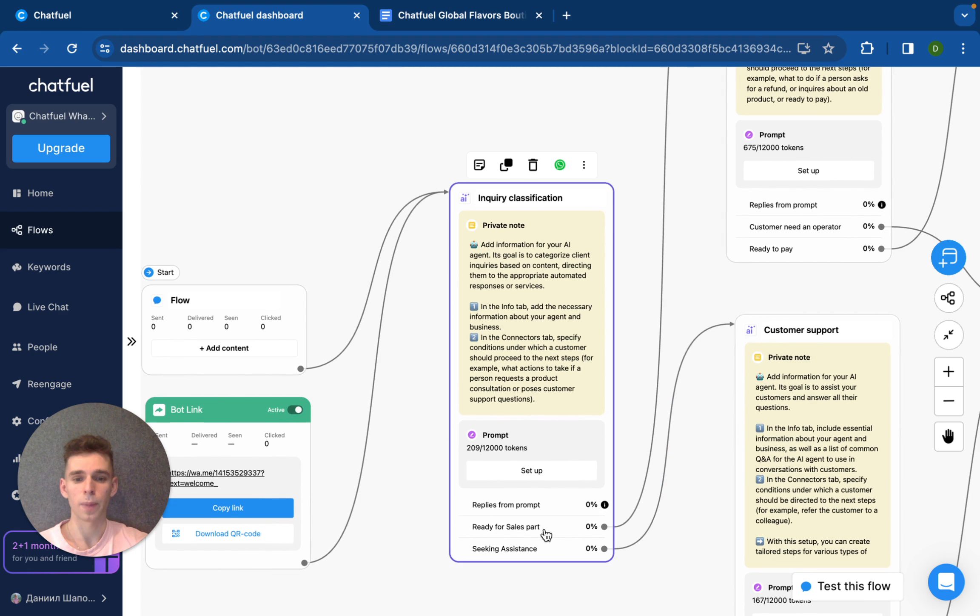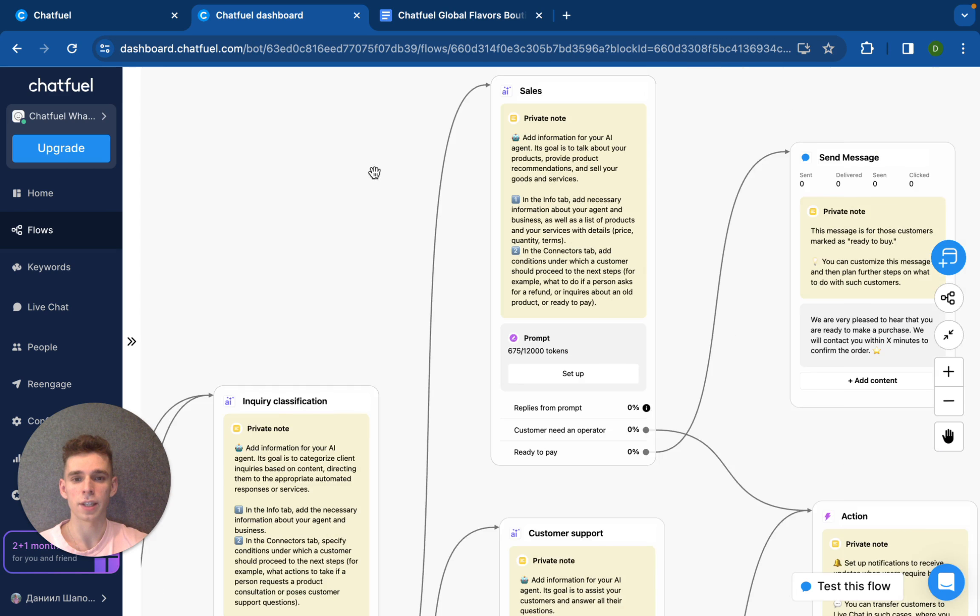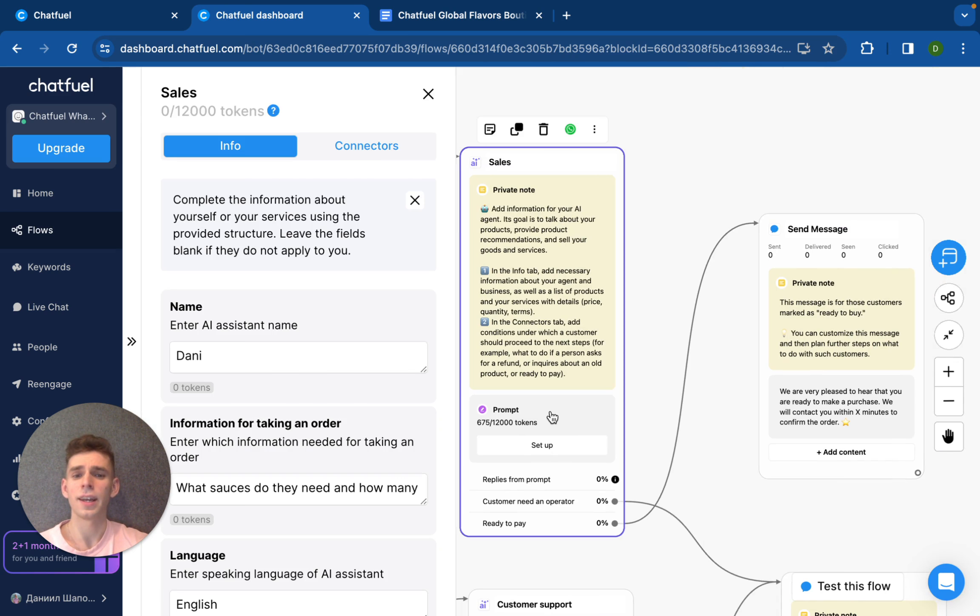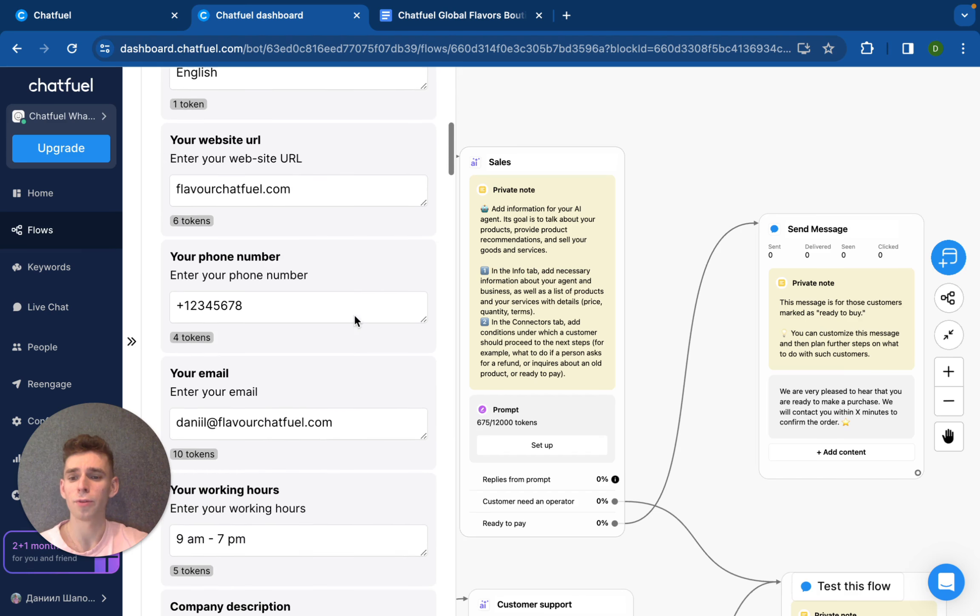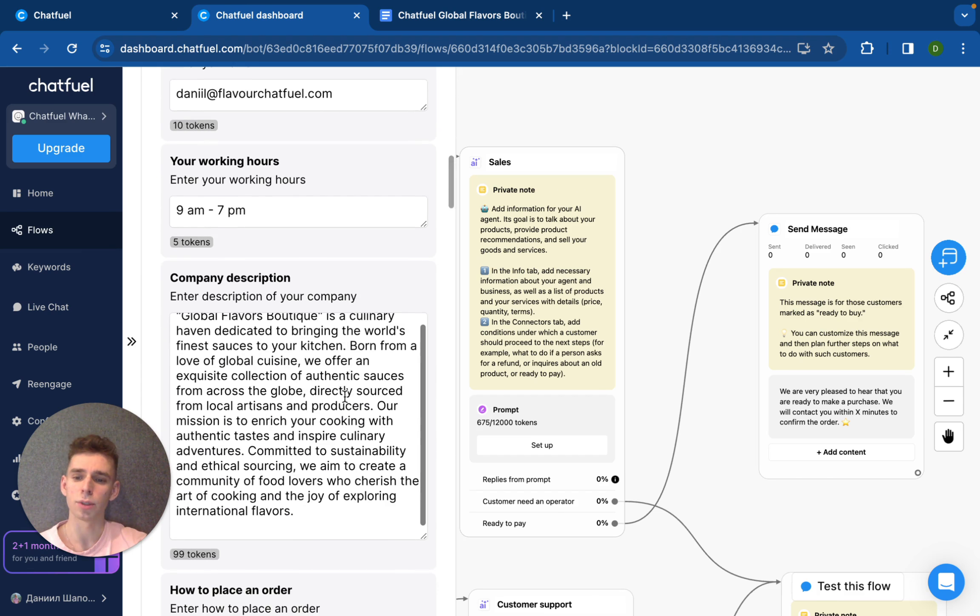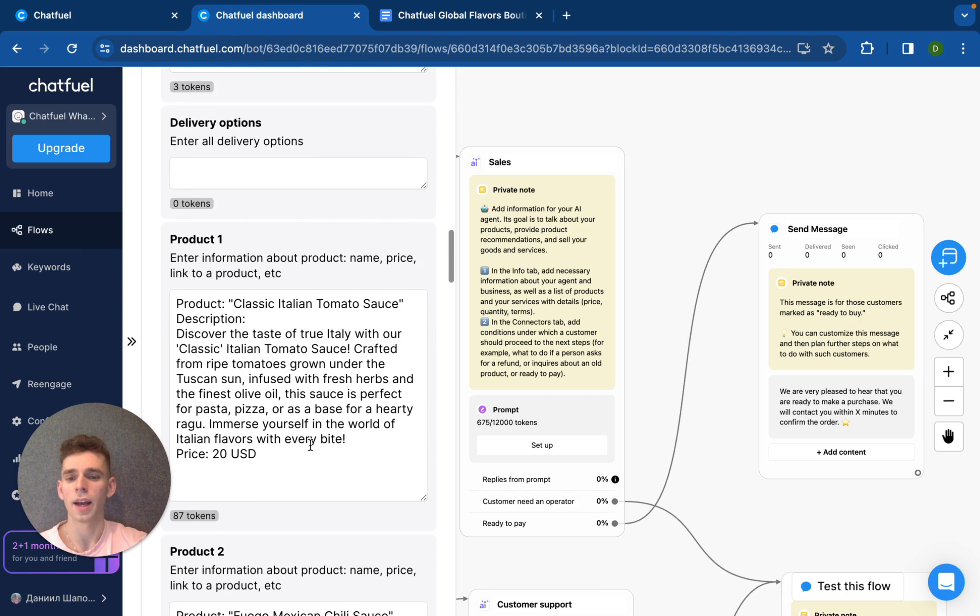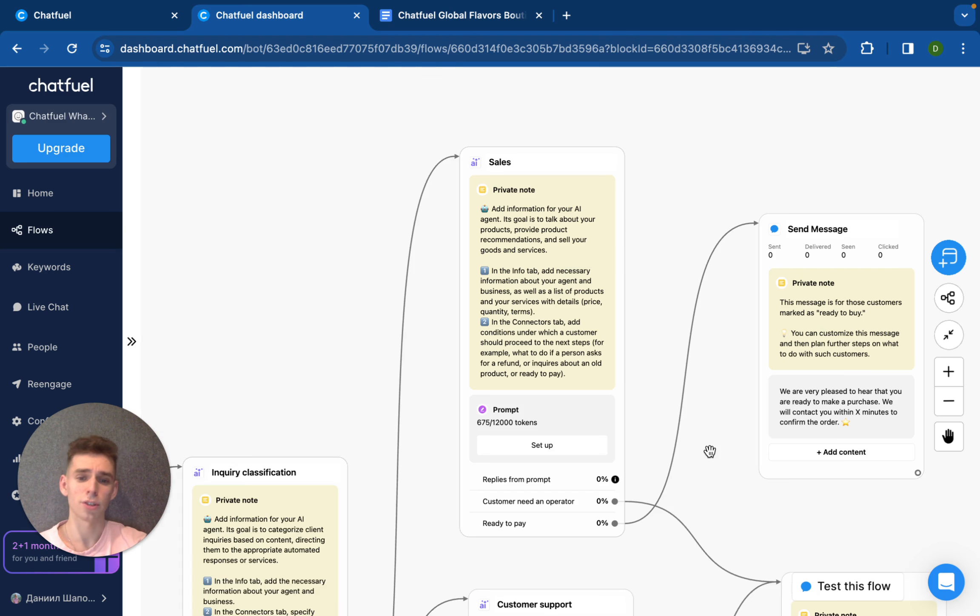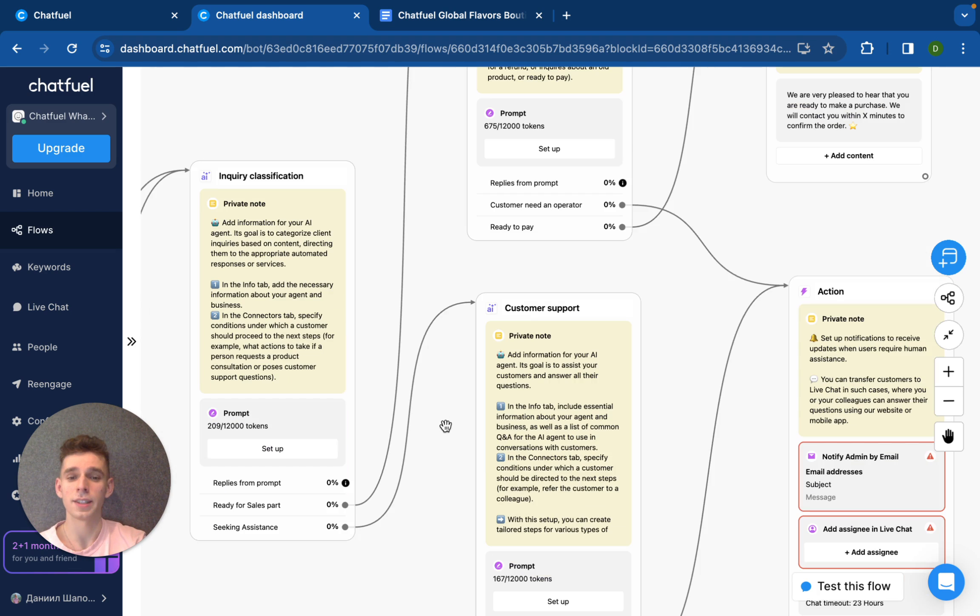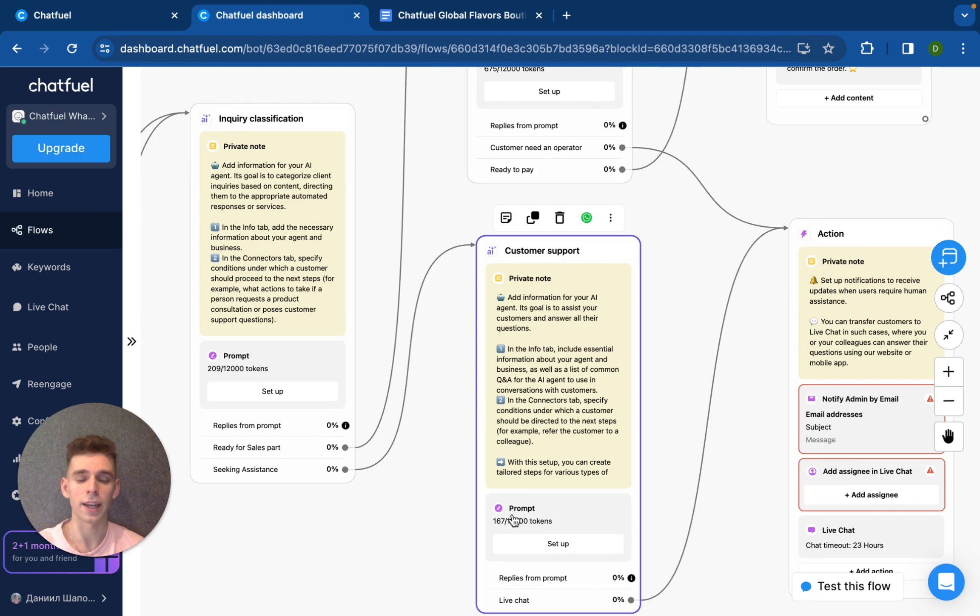For example, if client ready for sales part, let's move him for our sales skill. And the goal of sales skill is to sell your products. I have added information before, like about the company, about the product that we are selling for our clients, like classic Italian tomato sauce, like some Mexican sauce and so on. And we have the second option, like to be a customer support and provide customer support for clients.